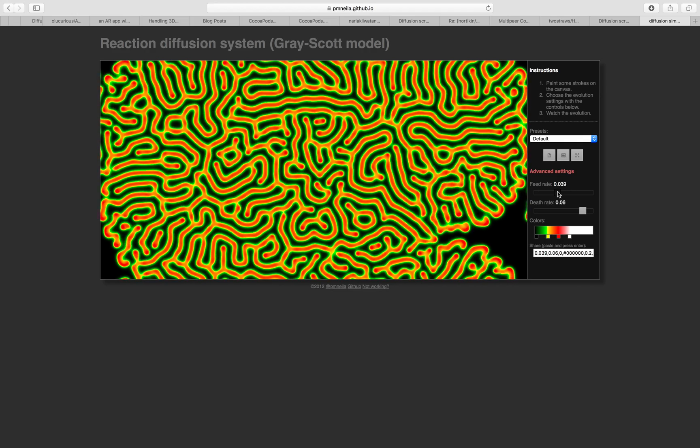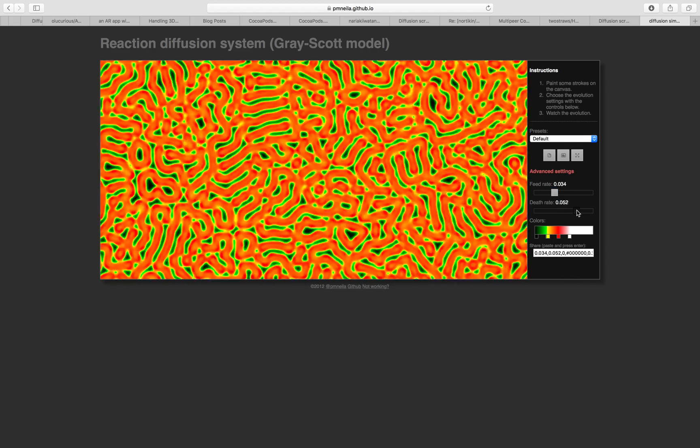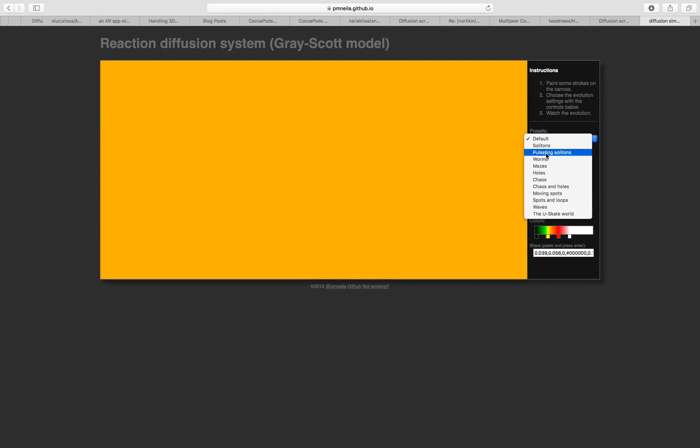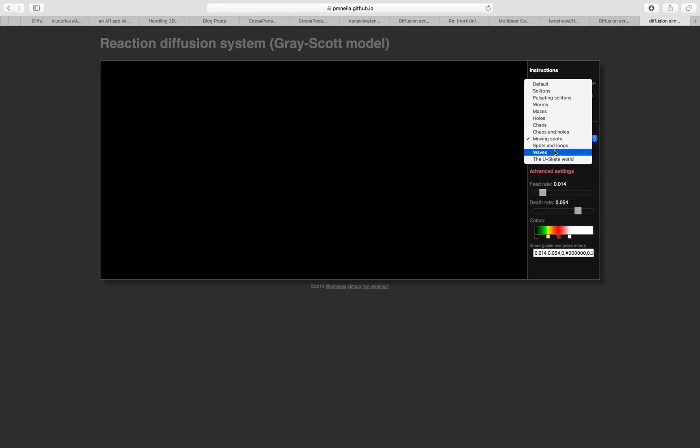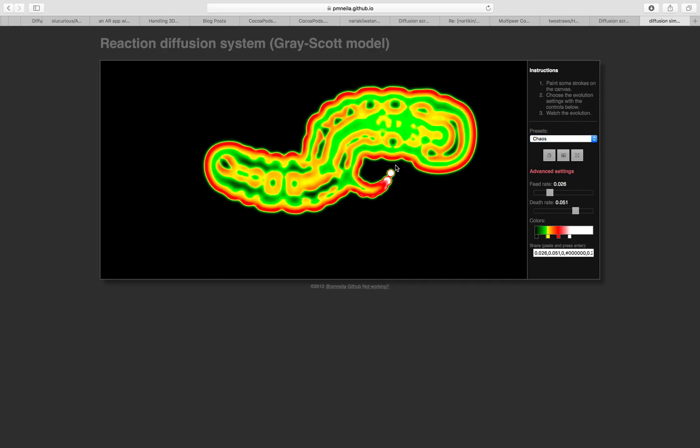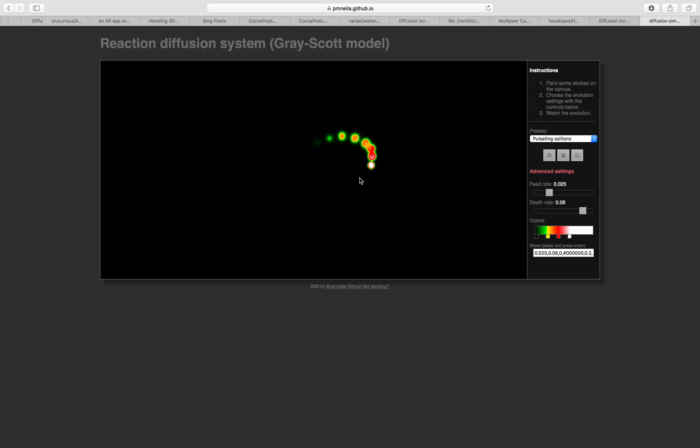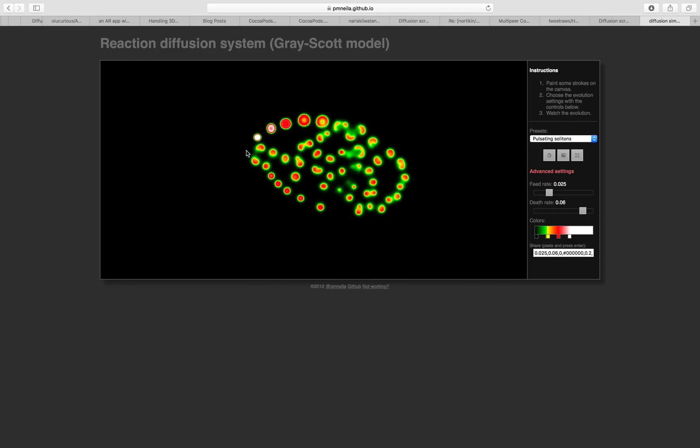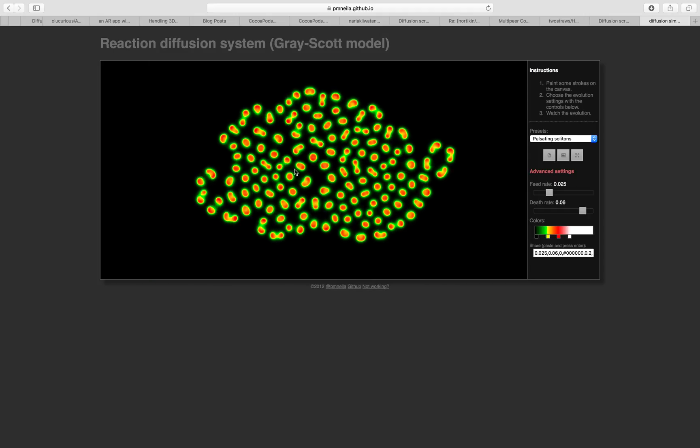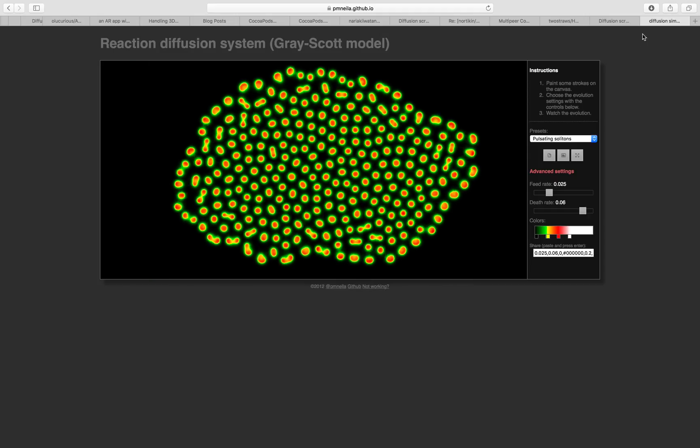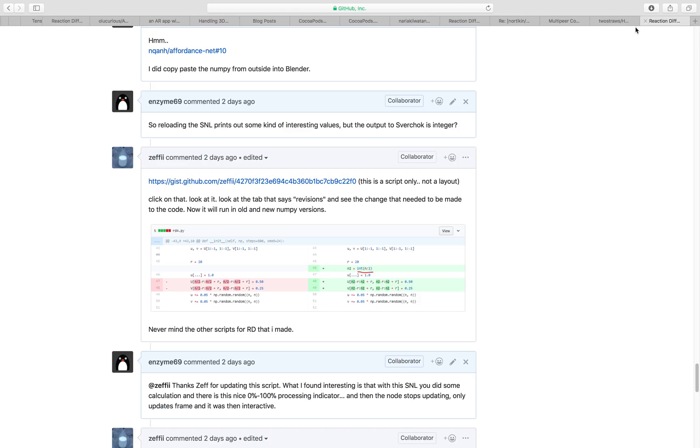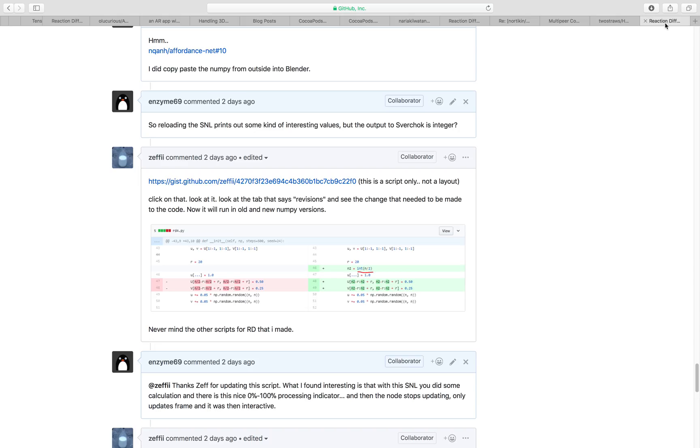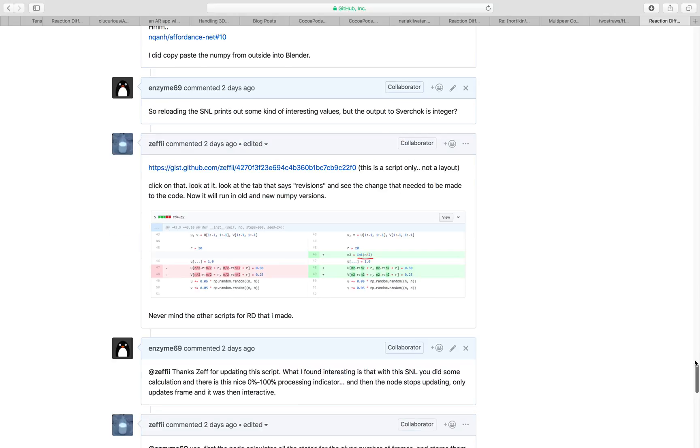You can play around with the feed rate, death rate and all that. Give it a try. There's also all kind of different formula or algorithm. You can spend some time using this, play around with it. But we're going to try to do the same thing in Sverchok.